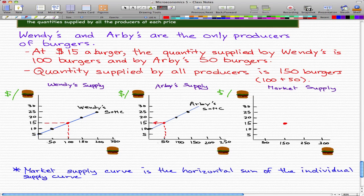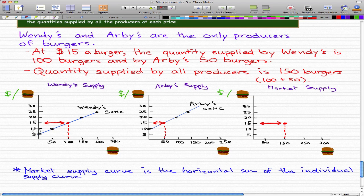Let's draw some arrows to see the ranges that the producers will produce burgers. The market supply curve is just the horizontal sum of the individual supply curves — much the same as what we did before. We take the individual supply curves for Wendy's and Arby's and add them up. At $5 per burger, nobody will supply anything. Wendy's supplies zero, Arby's won't even look at it, so the market supply at $5 is zero.